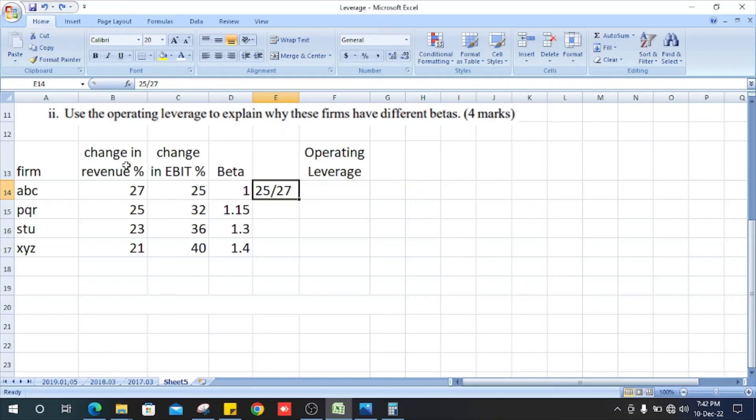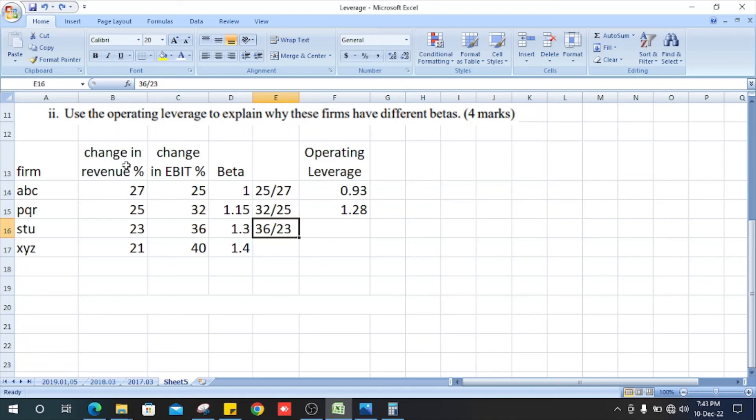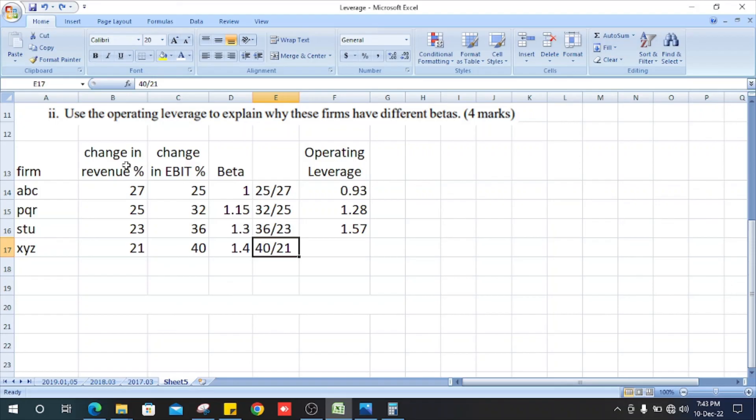The first one, it is 0.93, and in this case, 32 divided by 25, 1.28. And 36 divided by 23, it is 1.57, and 40 divided by 21, it is 1.90.